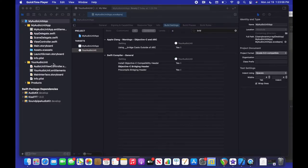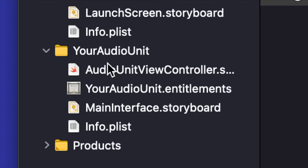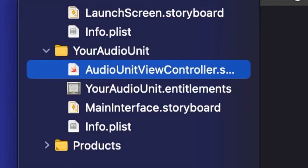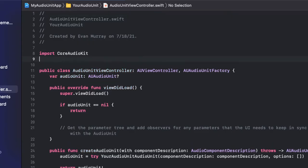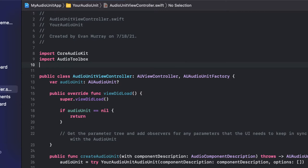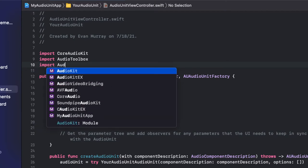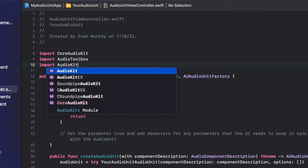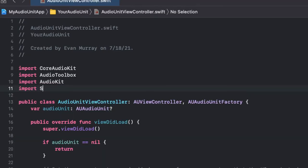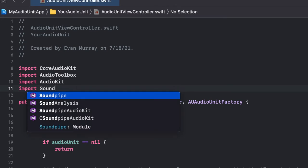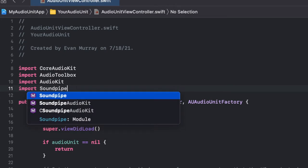So next we're going to go into the audio unit view controller file. And we're going to import our open source code. So import audio kit. And then import audio toolbox as well above the audio kit. That's important. And then soundpipe audio kit as well.